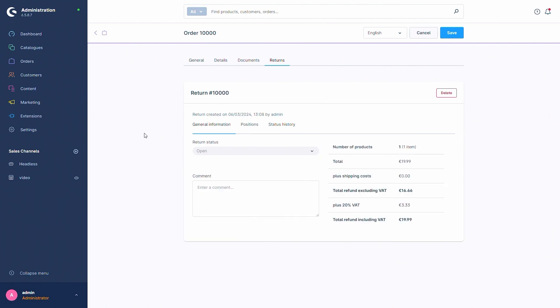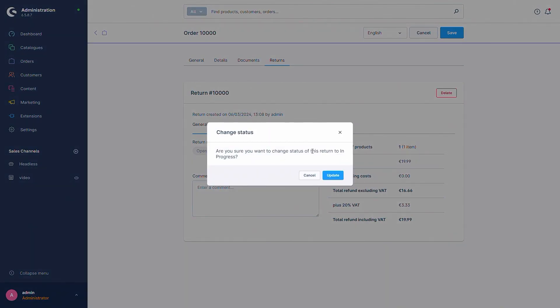Right now the return status is open. But we want to start the return so we'll change this to in progress. Now this popup comes up with the change status where we can now update the status.